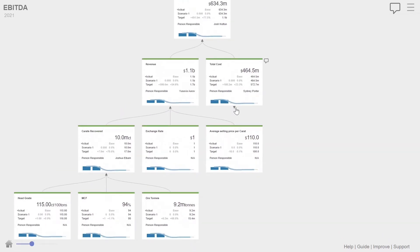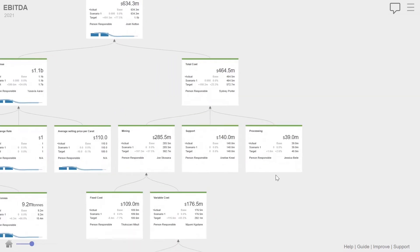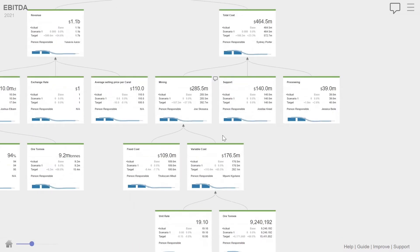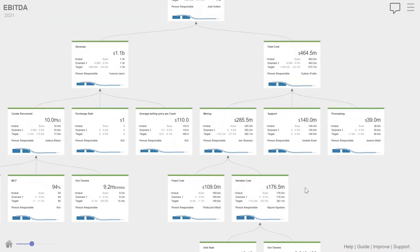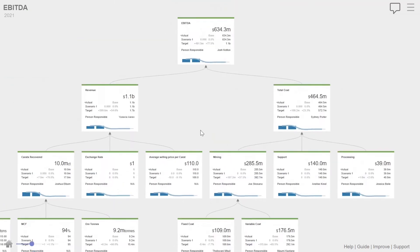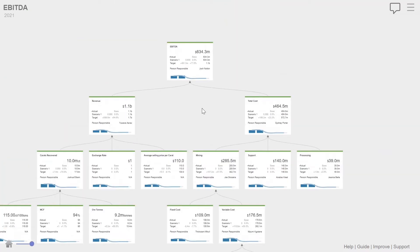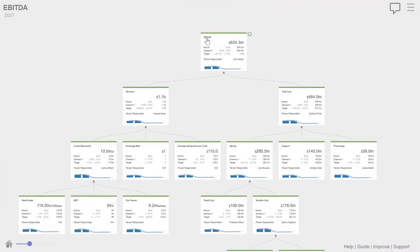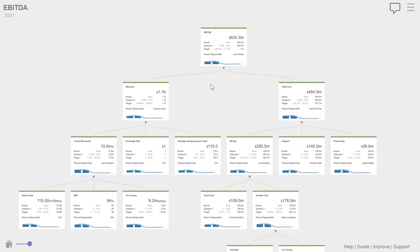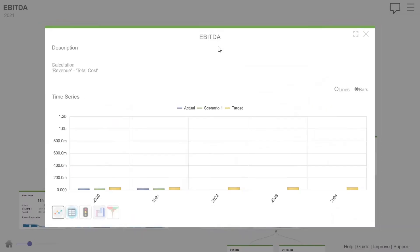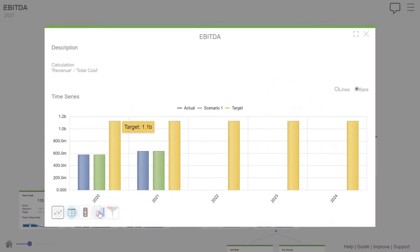Now, one of the first things that are very useful in a workshop is to, or even in your operation, if you're using this for performance management, say, okay, well, we achieved 634, we wanted to achieve 1.1. What's the biggest reason for variance?